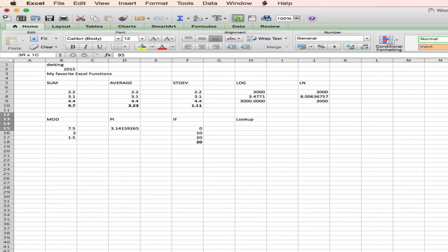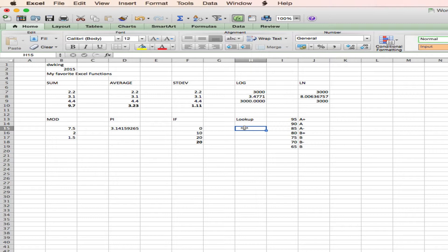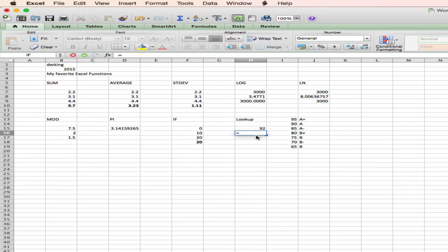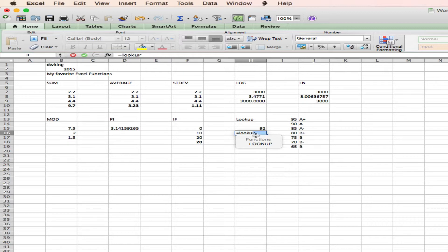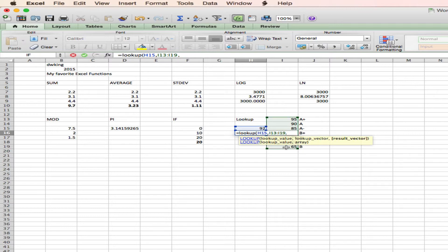And the last example I want to give you is lookup. I'm going to drag over some data for that. And lookup looks up values in a list. It's very good at assigning things like grades. So let's say a student has a grade of 92. And I want to know what the grade for that student should be. I can use the lookup function. I do equals lookup. Better if I spell it correctly. Lookup value is the 92. Comma. Lookup vector in this case is going to be the series of grades. Comma. And the lookup array is the grade that I would like to assign.